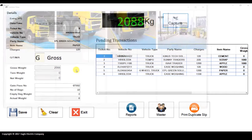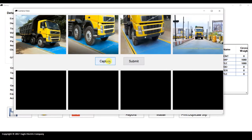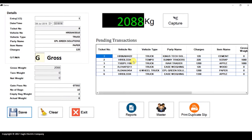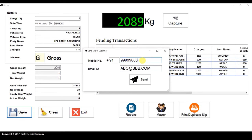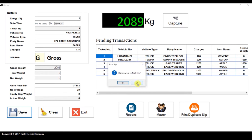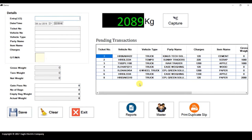Let's capture the images — click on Capture. I'll click Submit, and all images are captured. Once you click Save, you will be asked for the customer's mobile number and email ID. Every entry will be sent to the customer via SMS and also via email. I'll enter the mobile number and email ID, then click Send. It will ask whether you want to print the slip for this entry. You can print or click No. Our first entry is now completed.